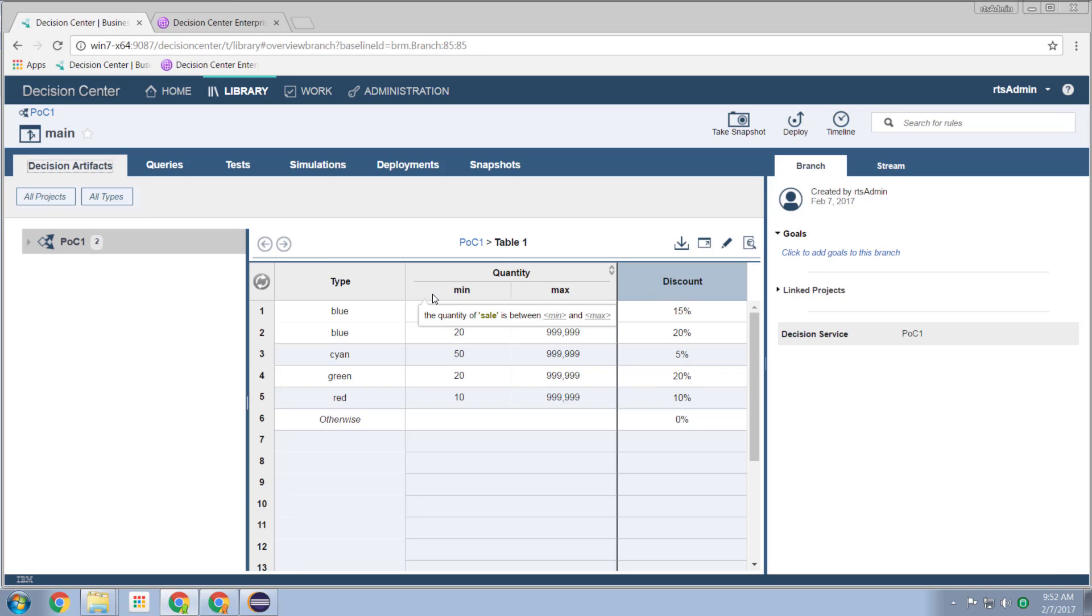Great. And that's what I wanted to show you, my friends. I wanted to illustrate the capabilities of creating decision tables in both rule designer and in the business console. Thanks now and I'll look forward to making more of these videos in the future. Bye for now.